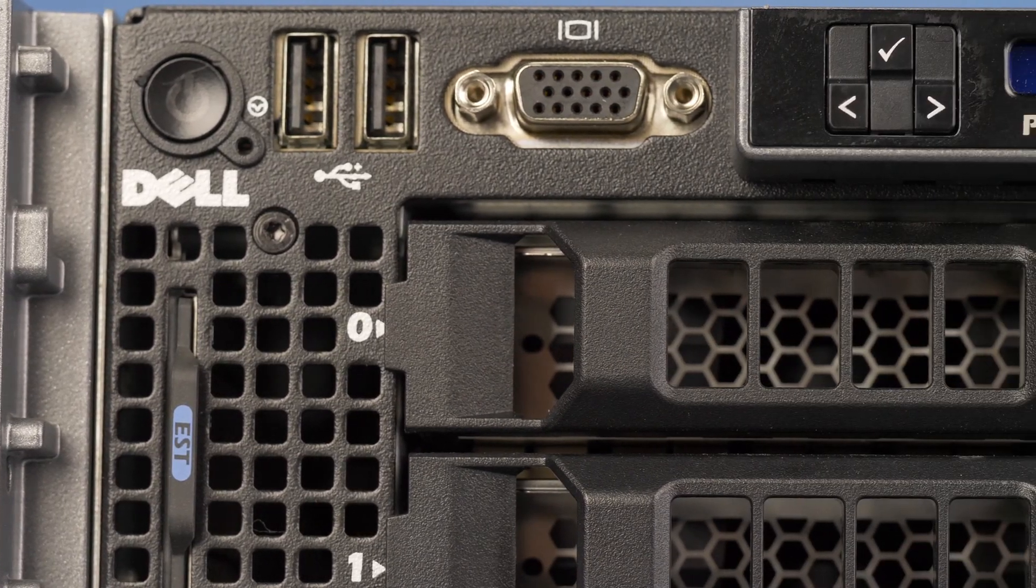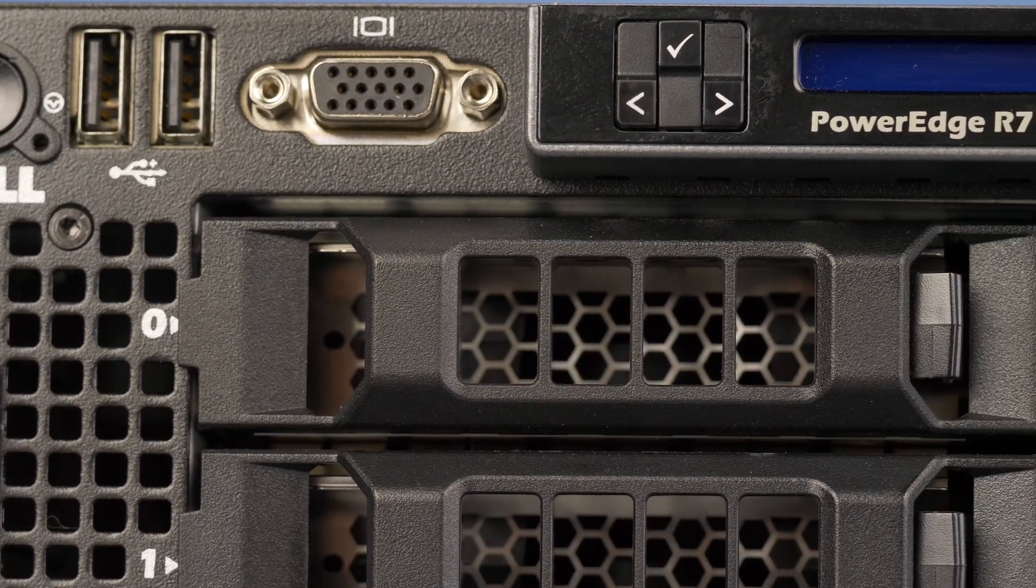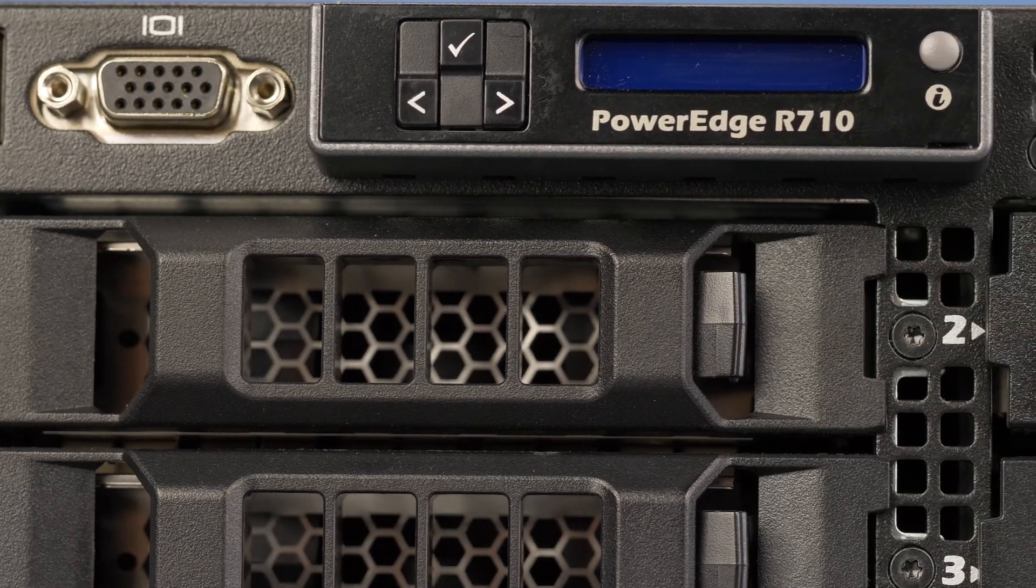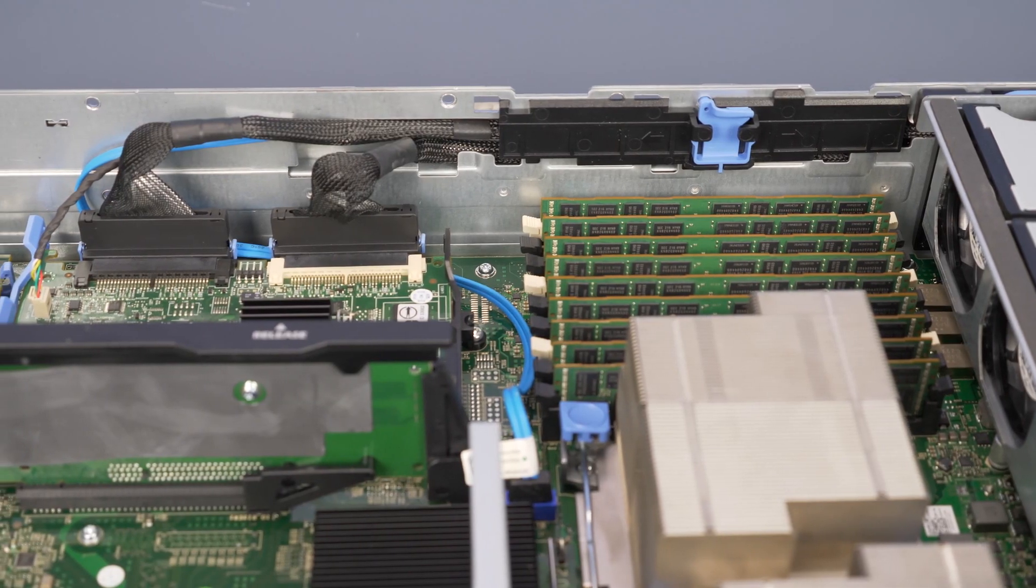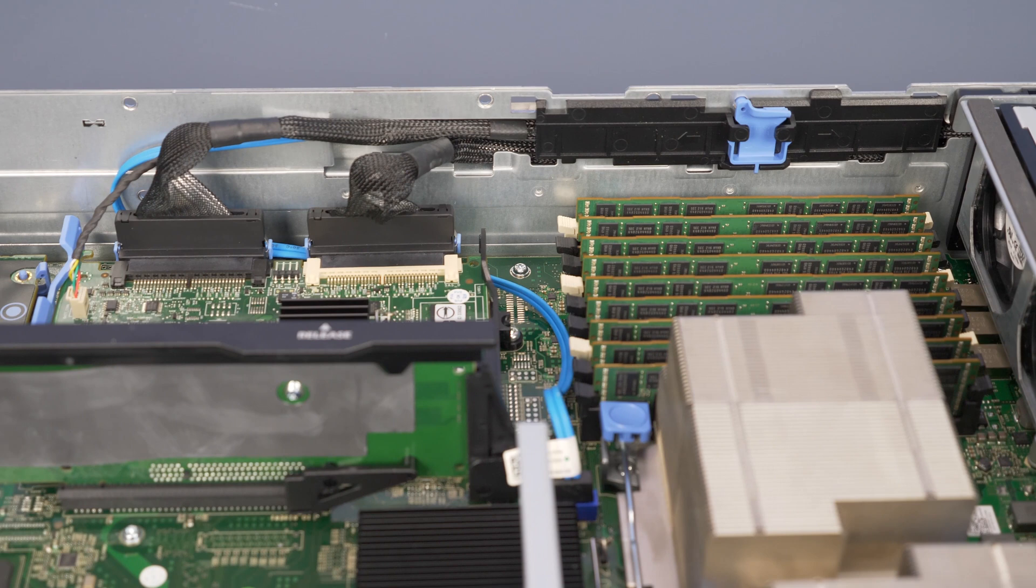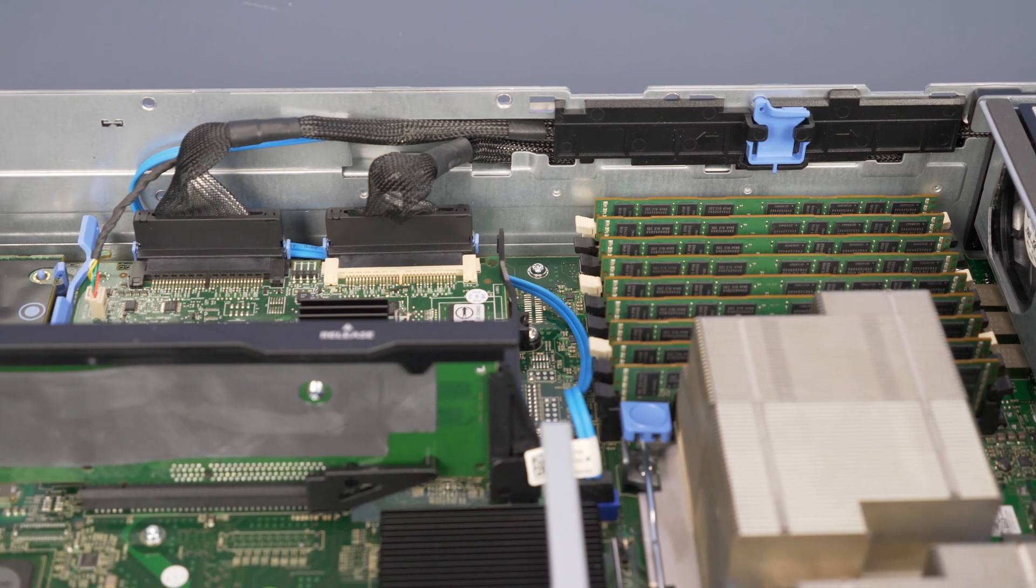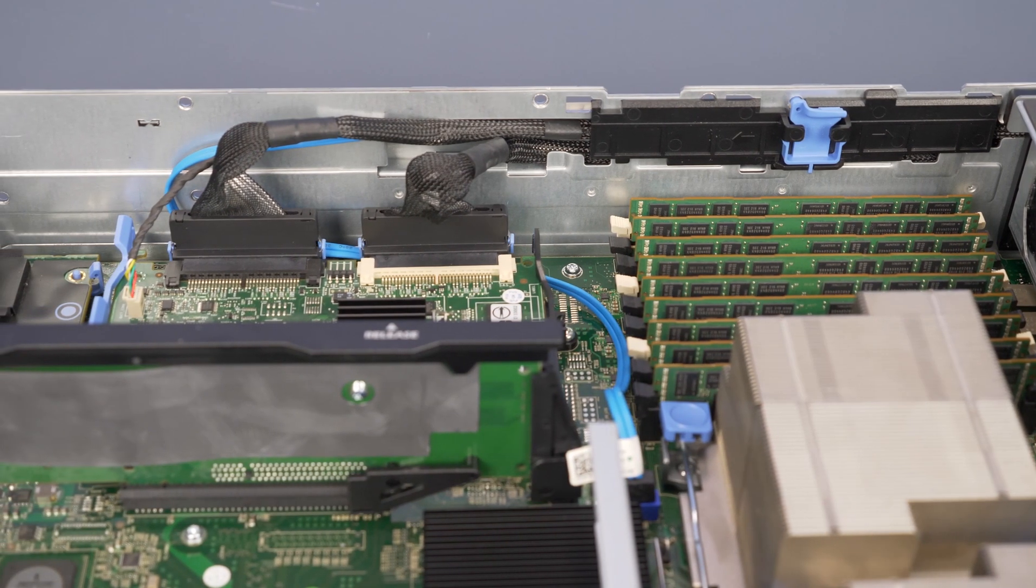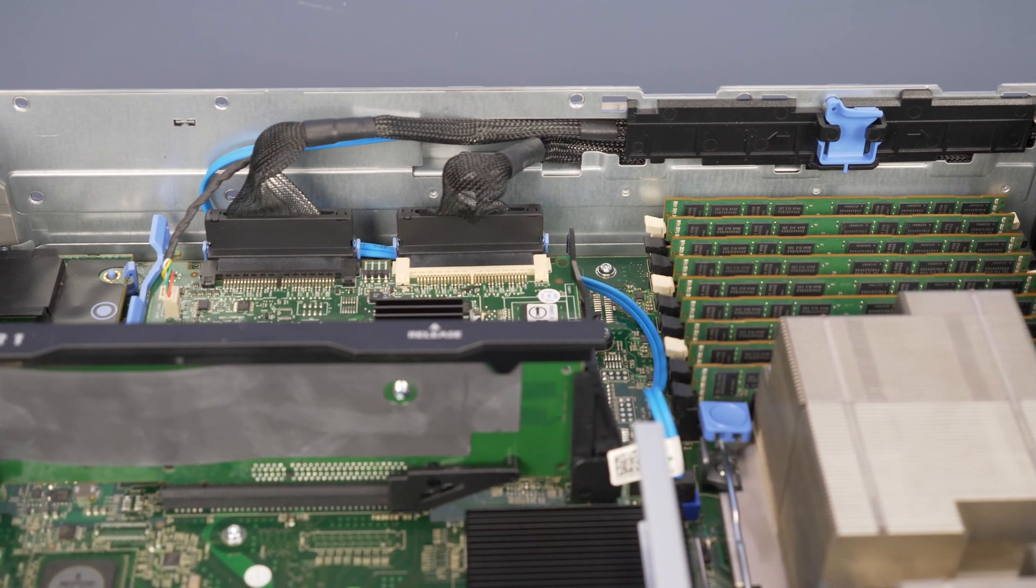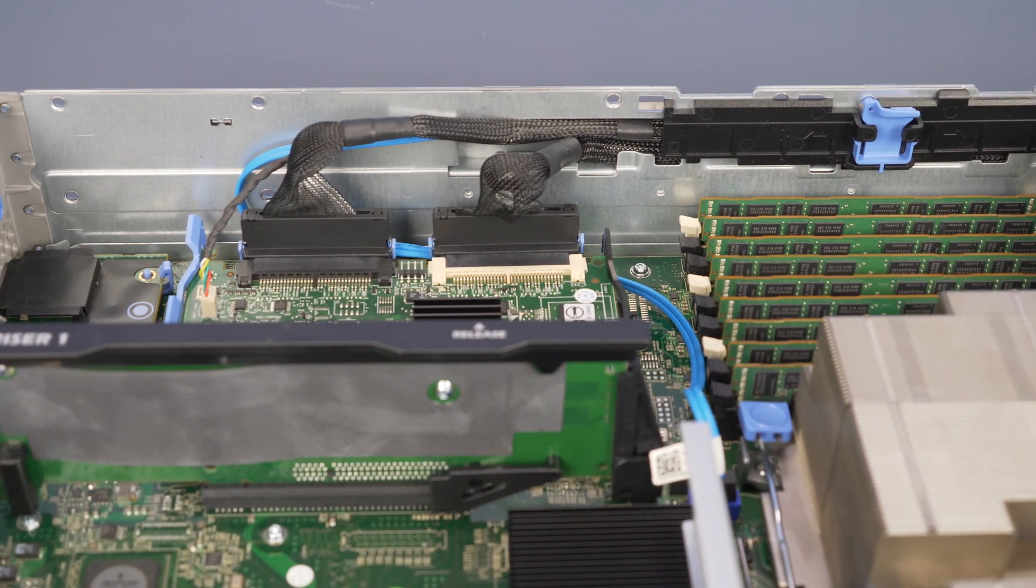Before beginning, we recommend checking with the manufacturer and ensuring the latest firmware is installed. For this installation, you will not need any tools. Please check out the QuickSpec link in the description below to learn more about processor compatibility for the Dell R710.